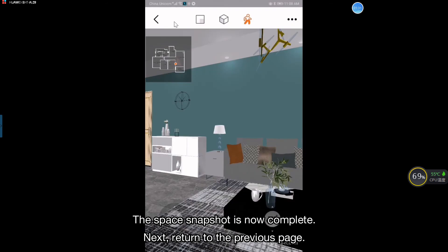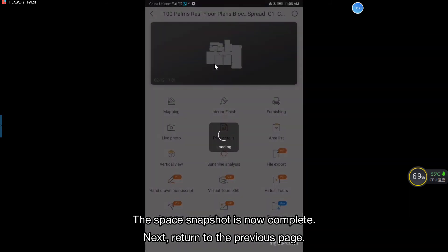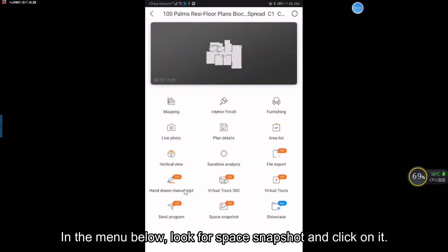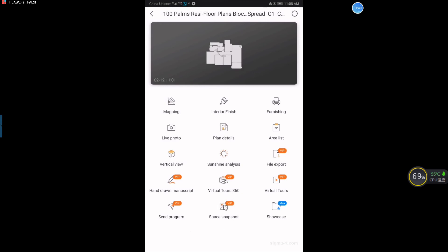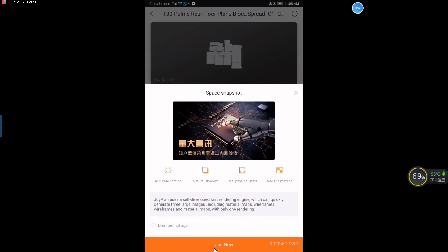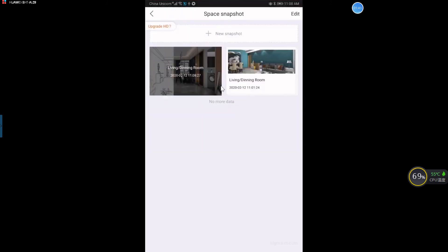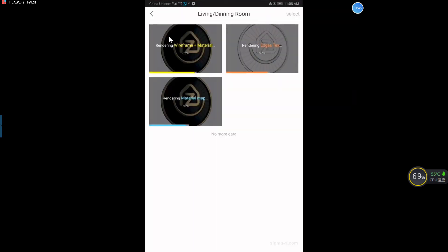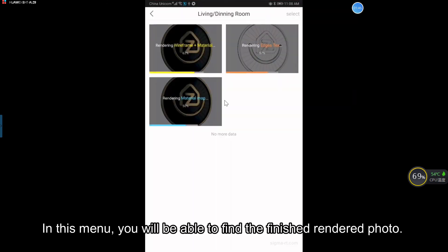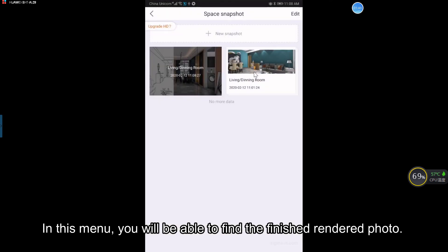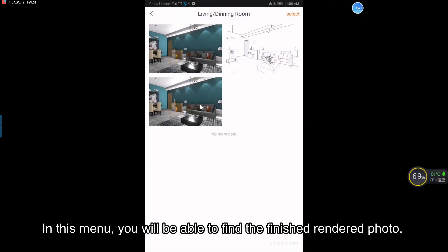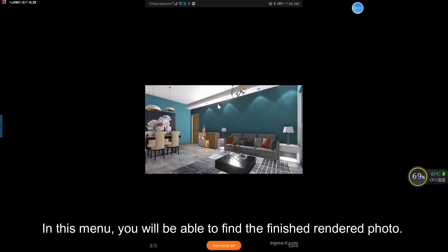The space snapshot is now complete. Next, return to the previous page. In the menu below, look for space snapshot and click on it. In this menu, you will be able to find the finished rendered photo.